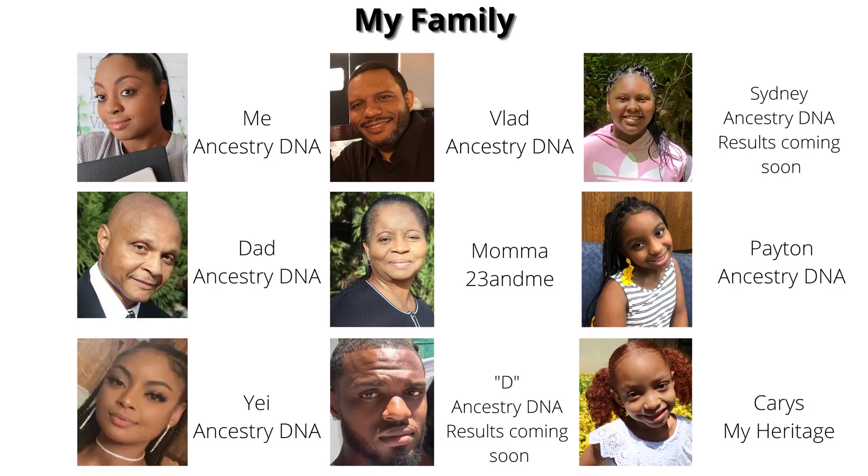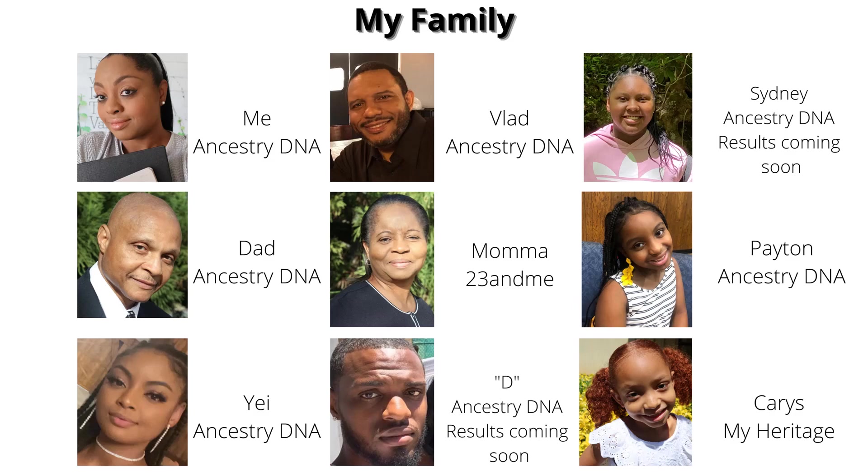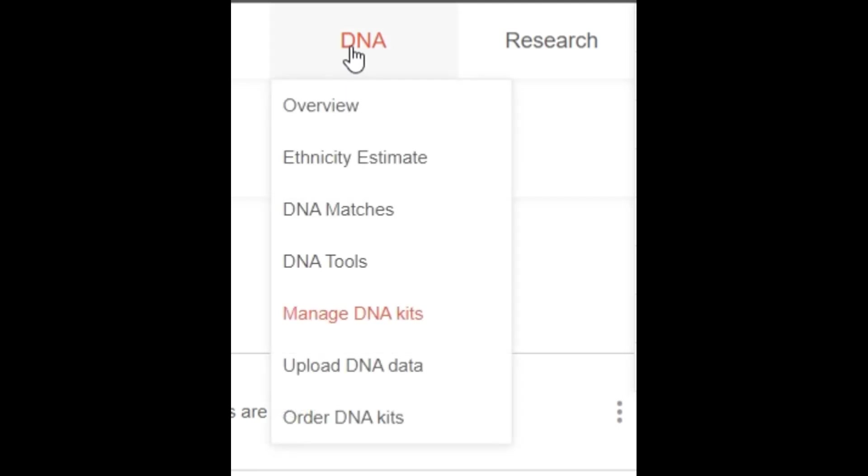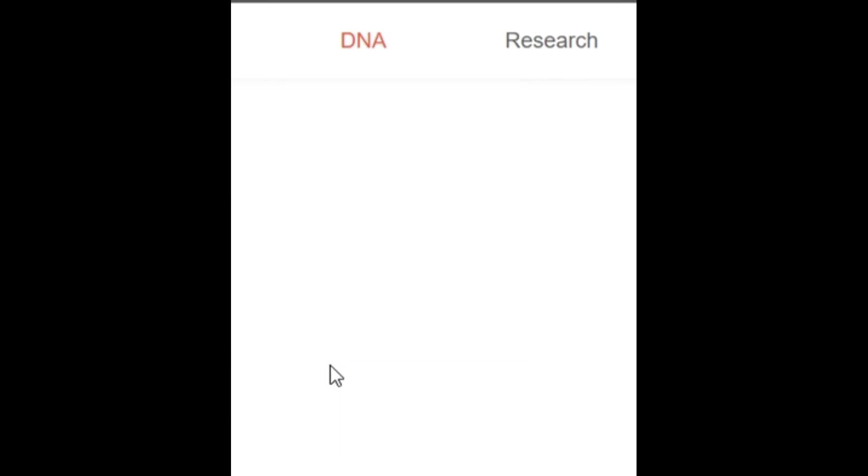One of the reasons why I uploaded my family's raw data into MyHeritage is because our youngest daughter, Karis, took the MyHeritage test because they offered swab tests instead of spit tests and she didn't want to spit into the tube. So we went with MyHeritage and in order to do a family comparison, I used raw data for the rest of us and uploaded it into MyHeritage. All right, so from MyHeritage, I click on here DNA and I want to go to upload DNA data.